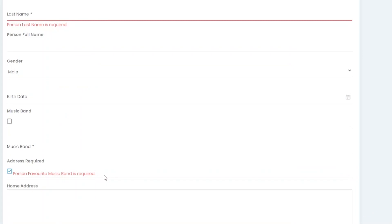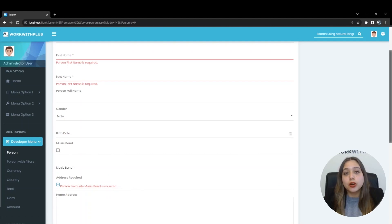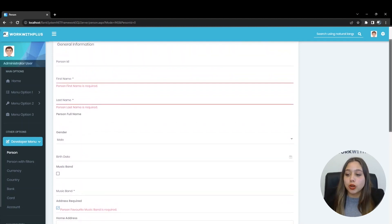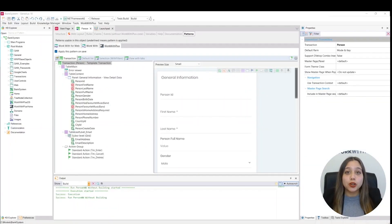This happens because we have configured the parameter to be required with a condition. That is why we get this error — when this attribute is set to true we must place the music band attribute before it. This is how the required attributes work. Work With Plus also provides setting attributes as read-only from the instance.